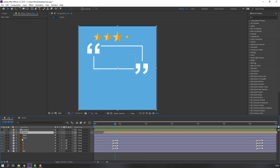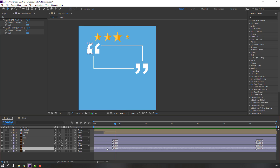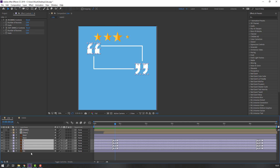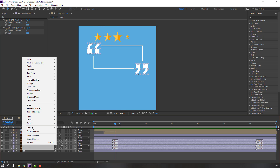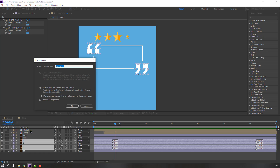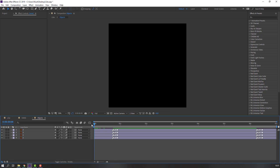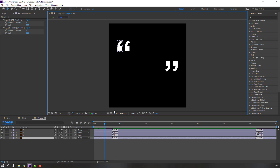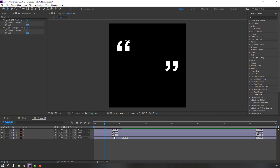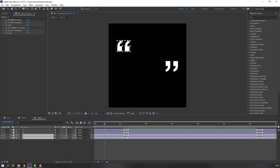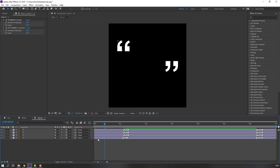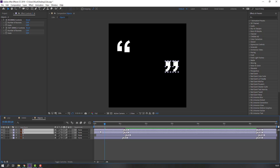Select these objects, select all, right-click, pre-compose, add name 'objects', and click OK. Open the objects composition and move these layers to the right. Select two layers, move to the right.